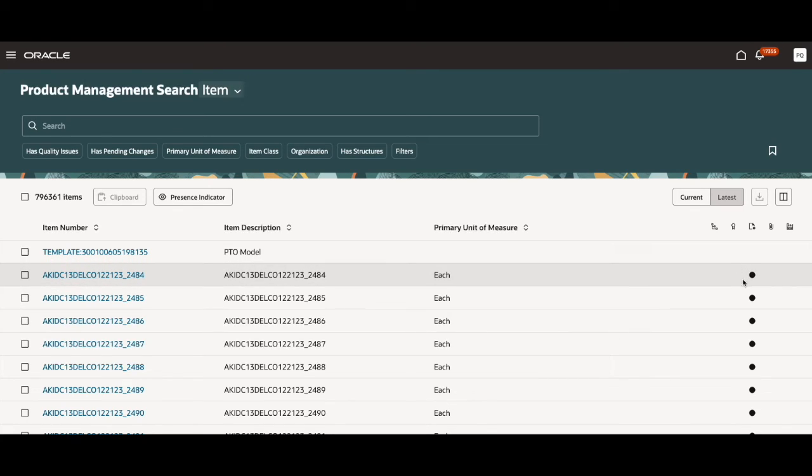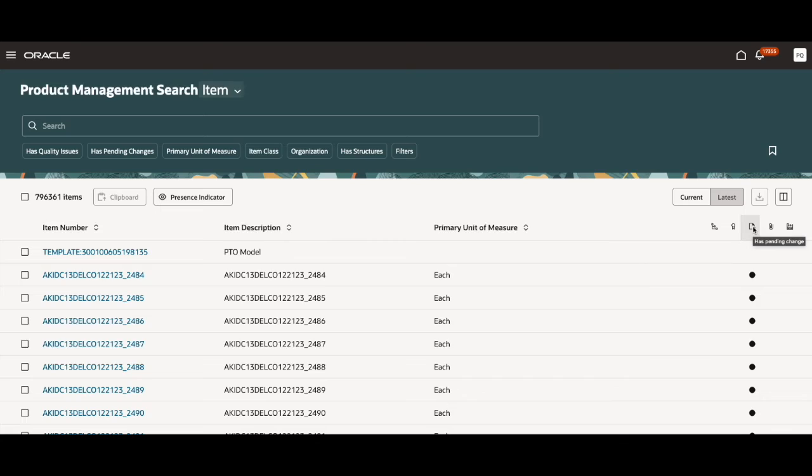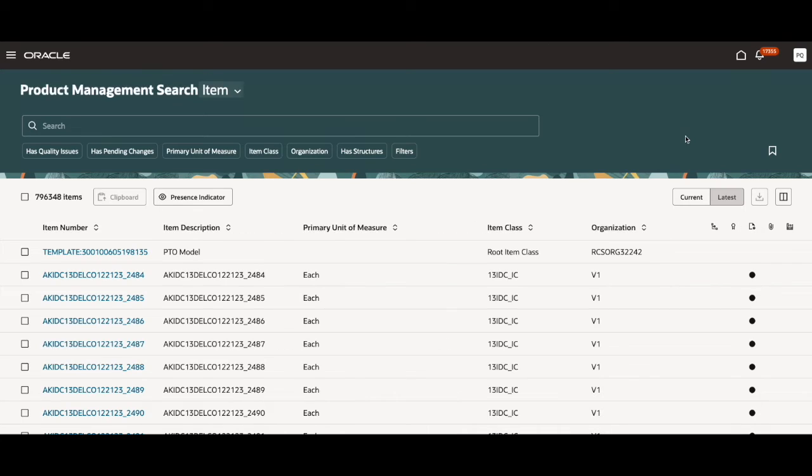there's a black dot right here under has pending changes. This indicates that there is a presence indicator available for this entry. To clear the search, there's another feature I'd like to go over.